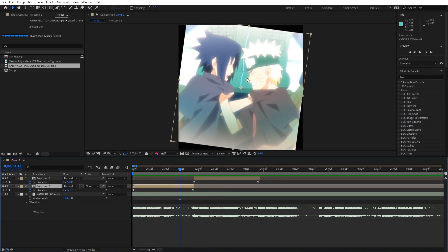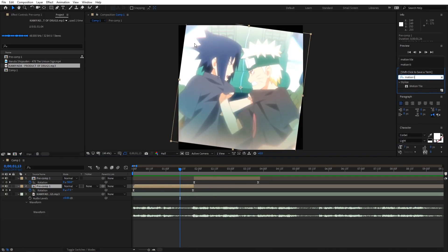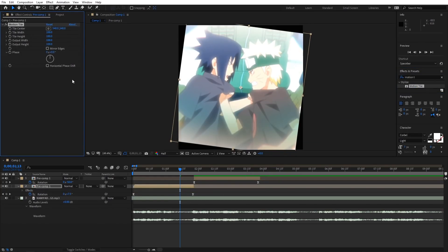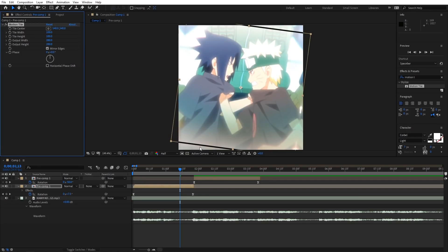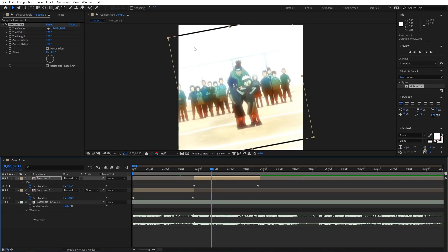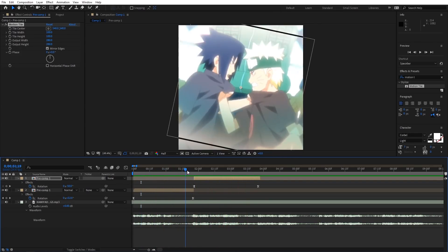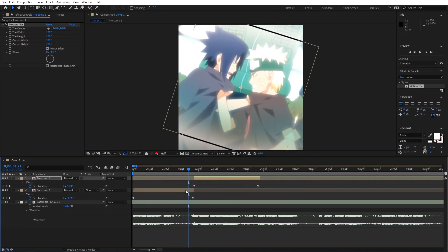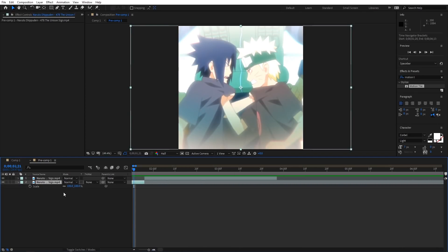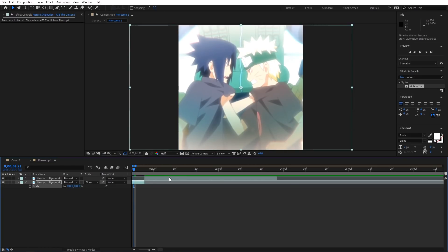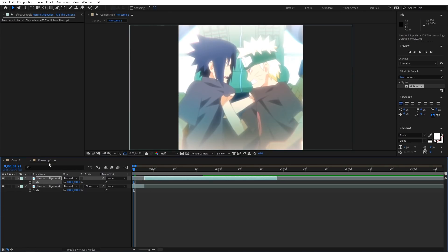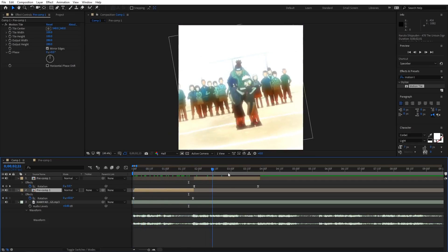After you do the rotation, add Motion Tile because we don't want black lines on the edges of the clip. Put that at 280 — I don't know why 280, I just think that's good. Now I'll show you another trick: if you see a black line on the edge, one way to fix it is to go to the clip and scale it up by just one percent — from 100 to 101. Boom, it's fixed. Thank me later.